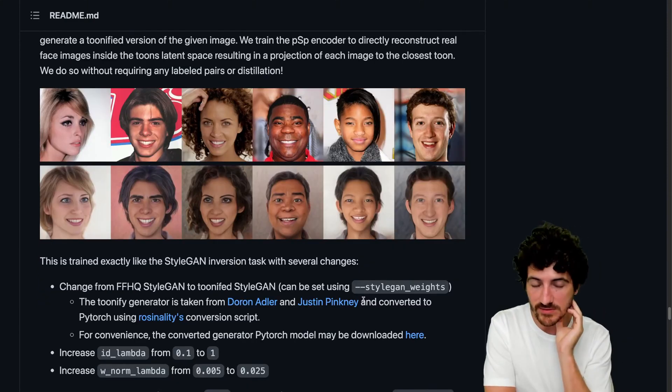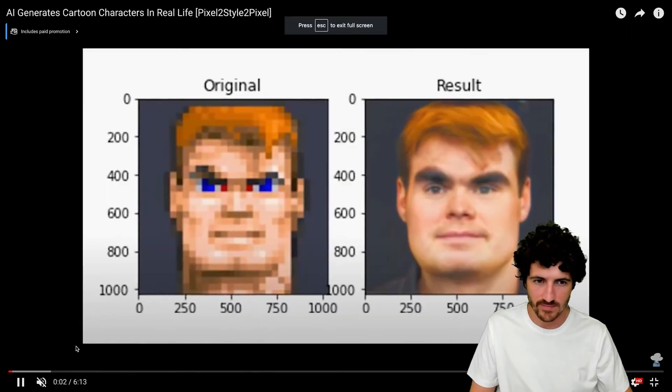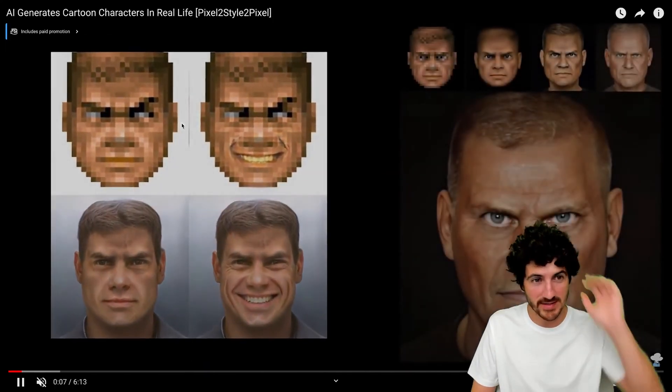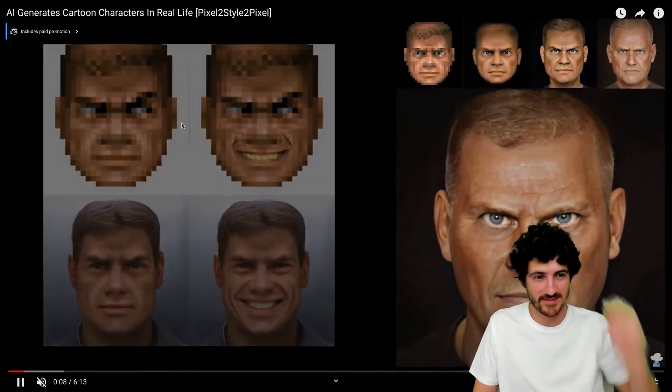Wow, this is really nice. These are the CryptoPunks, I think.